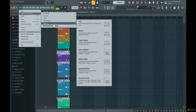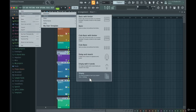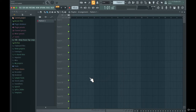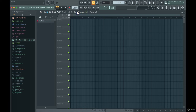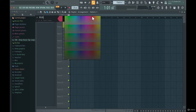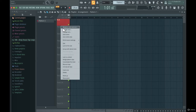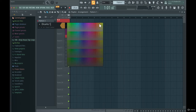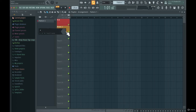I really recommend you create a brand new project. Create a new one — go to Minimal and choose Empty, which is totally empty and doesn't contain anything. First of all, set the tempo you're most familiar with. I create a lot of progressive house music and I'm most comfortable with 128 BPM, so I set it up like that.